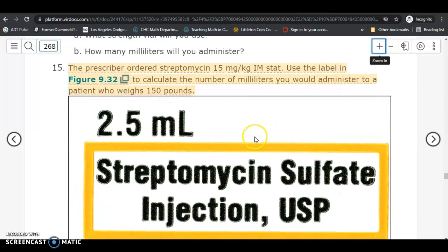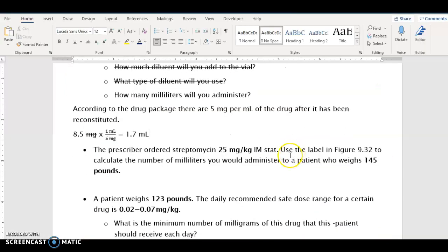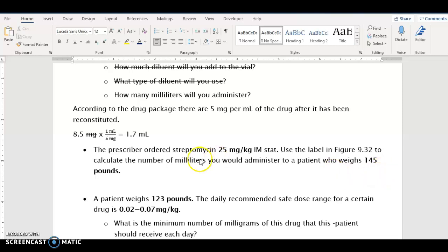Number 15 is the next one we're going to do, but with different numbers. The problem says the prescriber ordered this medication 25 milligrams per kilogram intramuscularly stat, which means right away. We're going to use the label in the figure to calculate the number of milliliters we would administer to a patient who weighs 145 pounds. This is a dosage based on the patient's weight in kilograms, but the patient's weight is given in pounds, so the first order of business is to convert the patient's weight into kilograms.